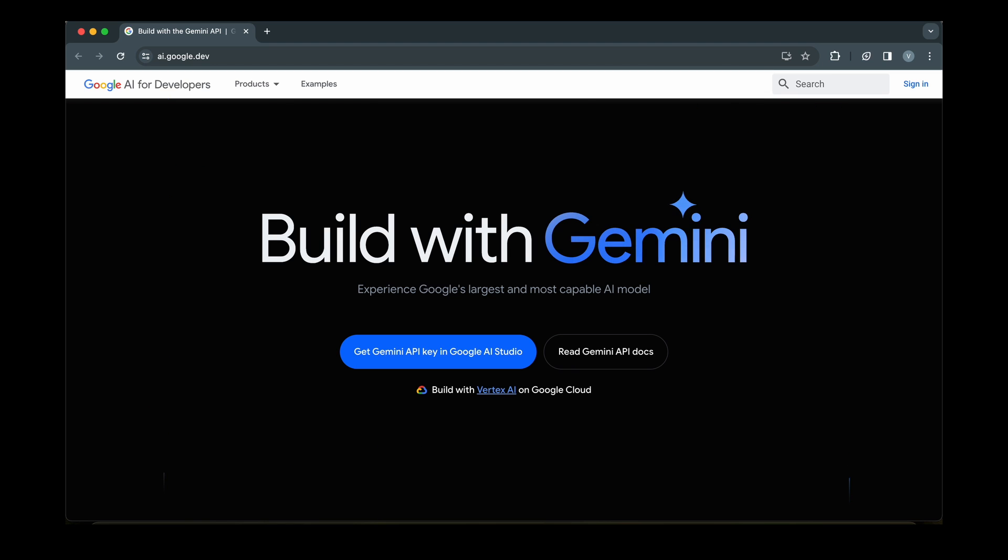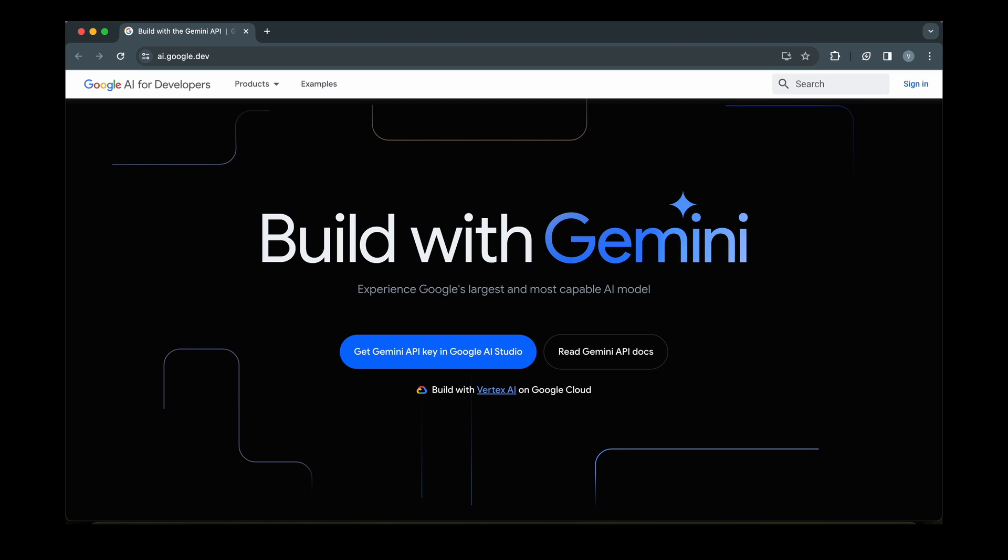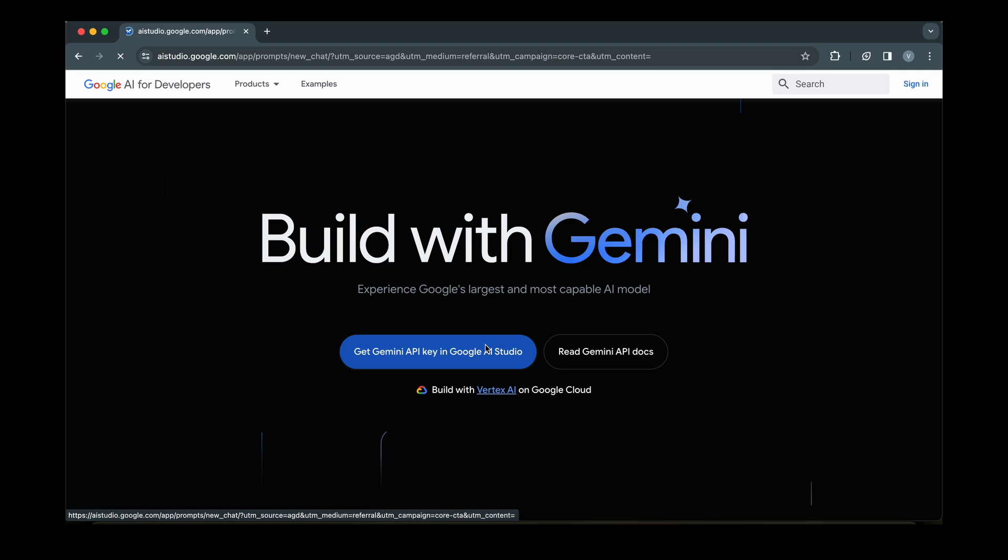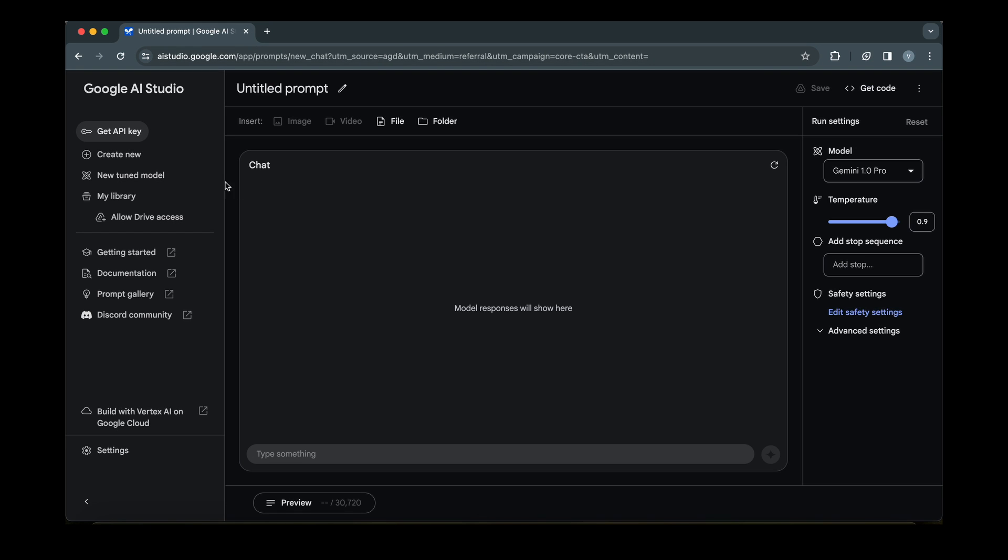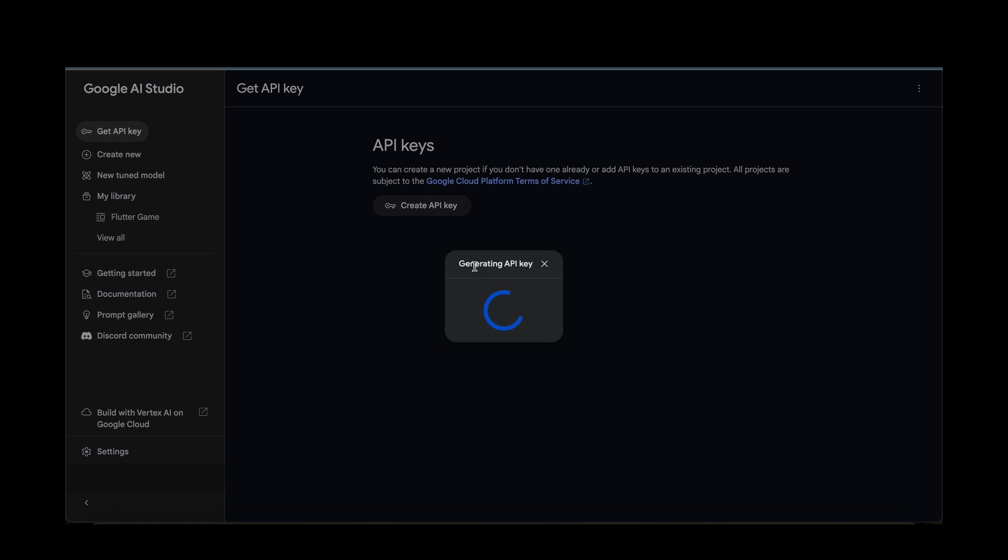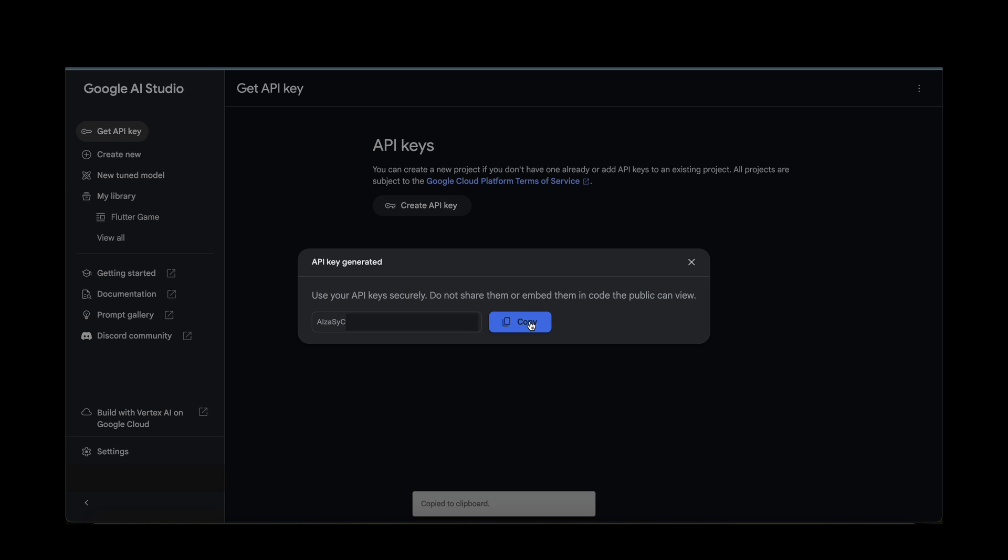First of all, obtain your Gemini API key. Visit ai.google.dev and sign in with your Google account. Click on Get Gemini API Key in Google AI Studio. From the left sidebar, click on Get API Key. Click on Create API Key and copy the generated key.